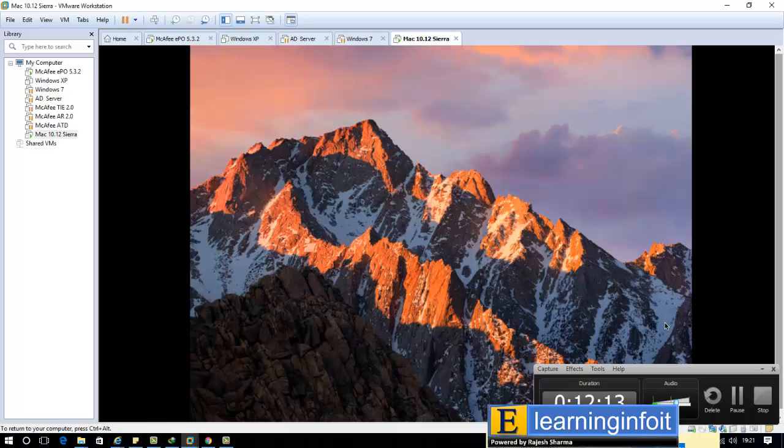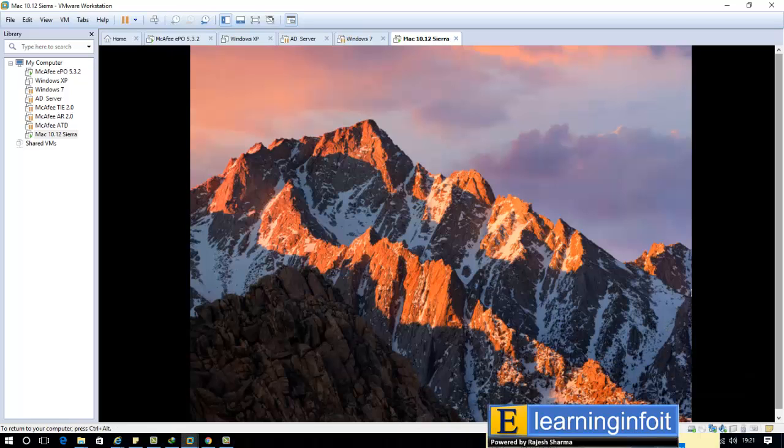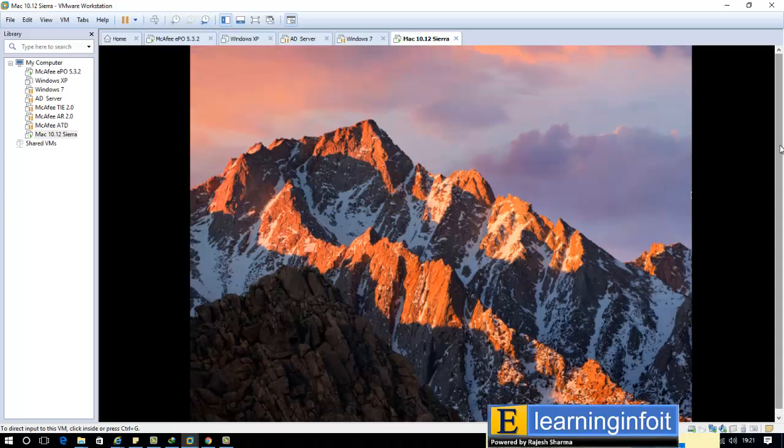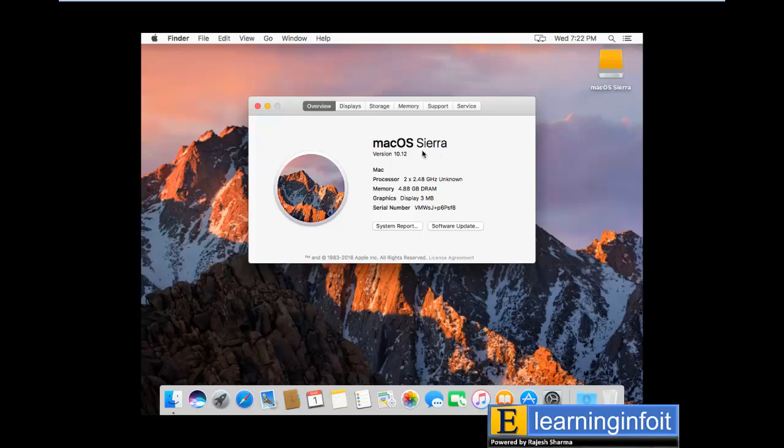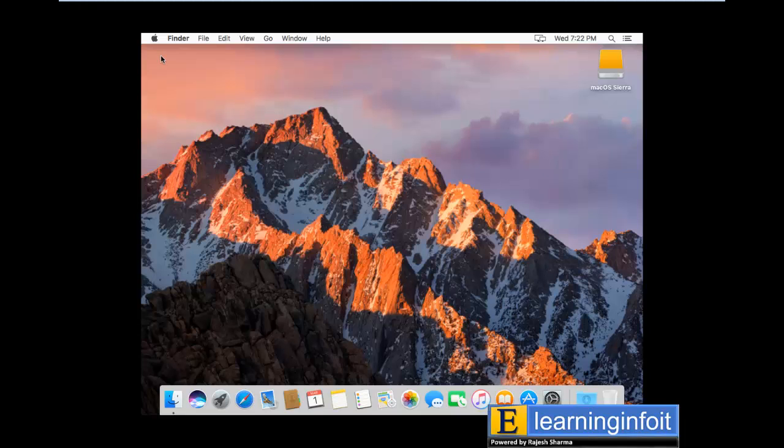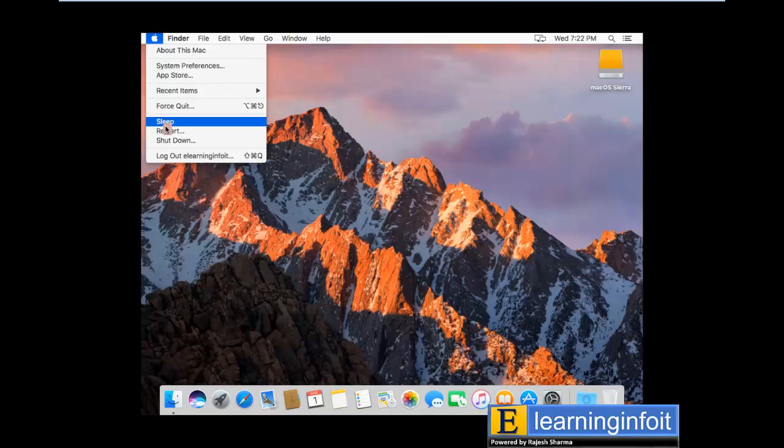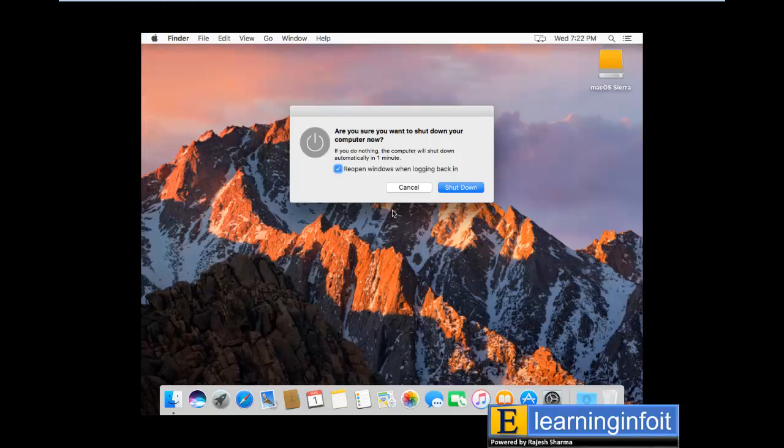Now it's done. So guys, the OS is successfully installed and configured with VMware. Now shutdown the machine and install VM tools on Mac. Shutdown.